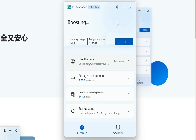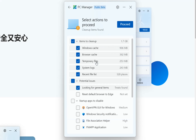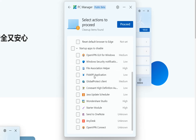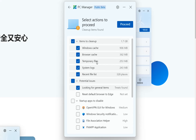The first one is health check. If we click on health check we can specify what kind of health check settings we want to configure. For example, under items to be cleaned up, we can choose what kind of items we want deleted from our PC. Then there are potential issues.